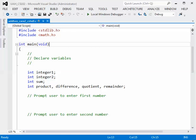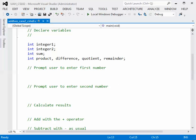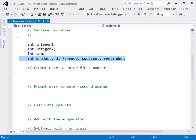The first thing we want to do is to declare variables, and following along with the example from the text we are going to have several variables of type integer. So we have integer1, integer2, then sum, and then product, difference, quotient, and remainder. Previously we have just declared a single variable per line, but it's possible to declare several variables on the same line as long as you separate them with commas. Those are separated by commas and then the entire line is terminated by a semicolon.